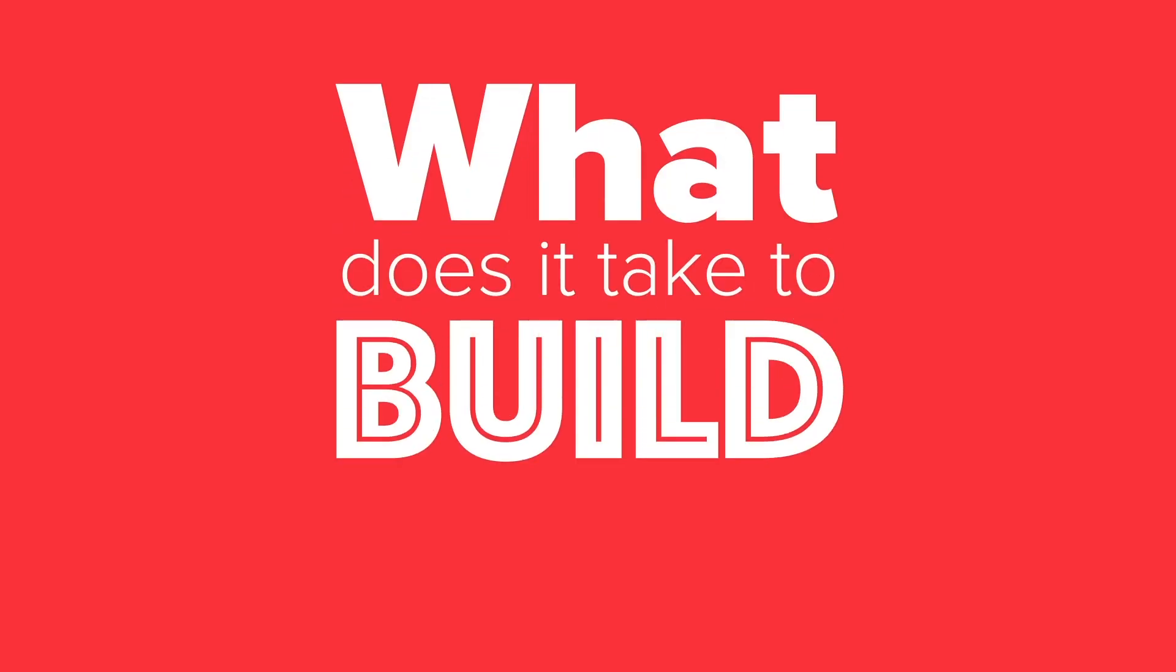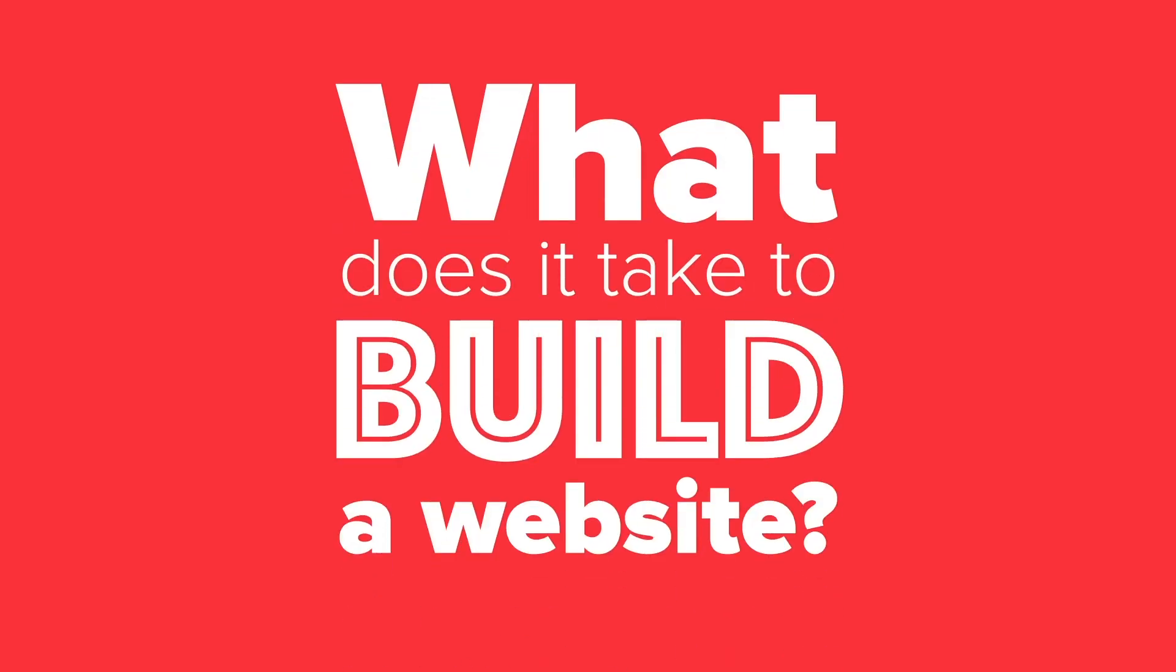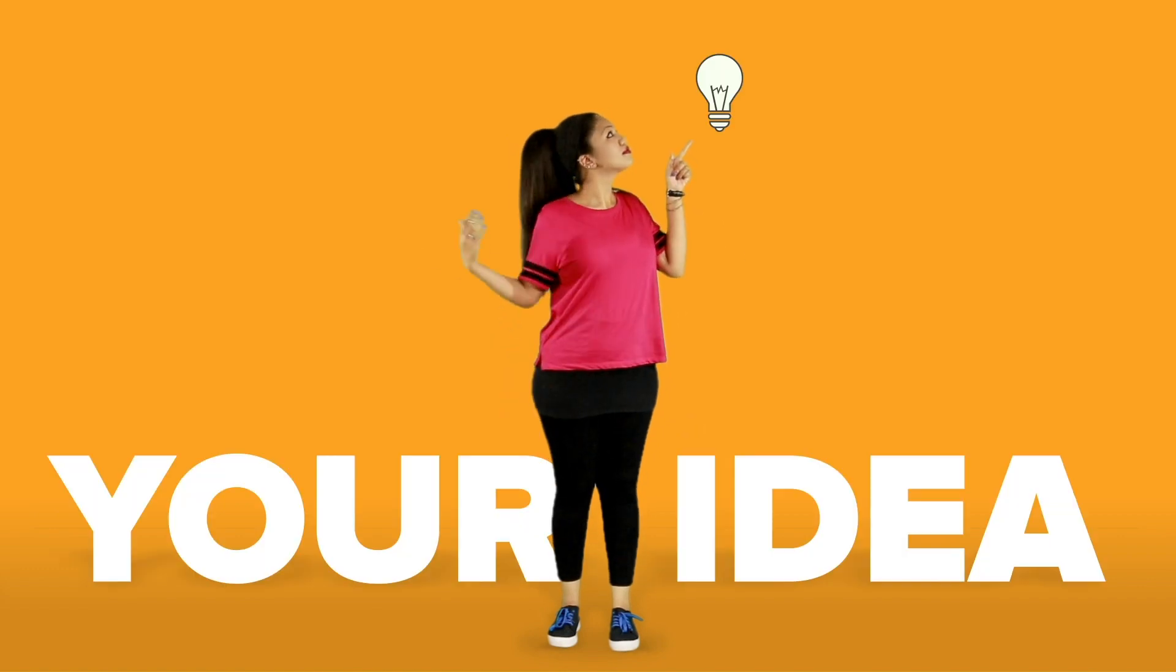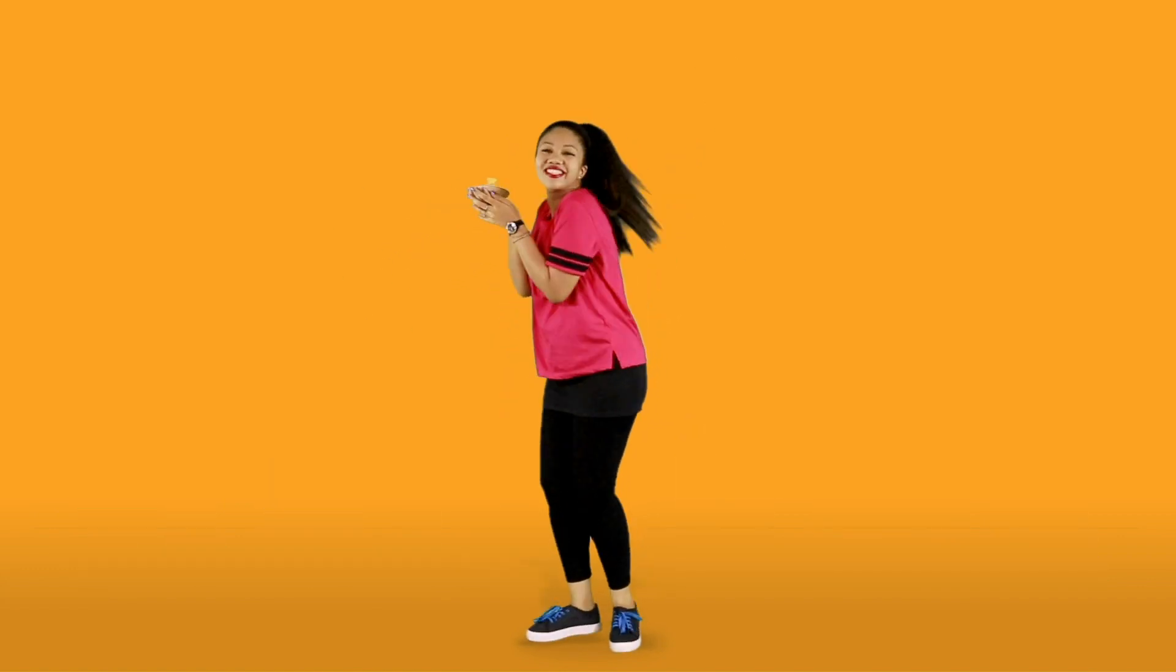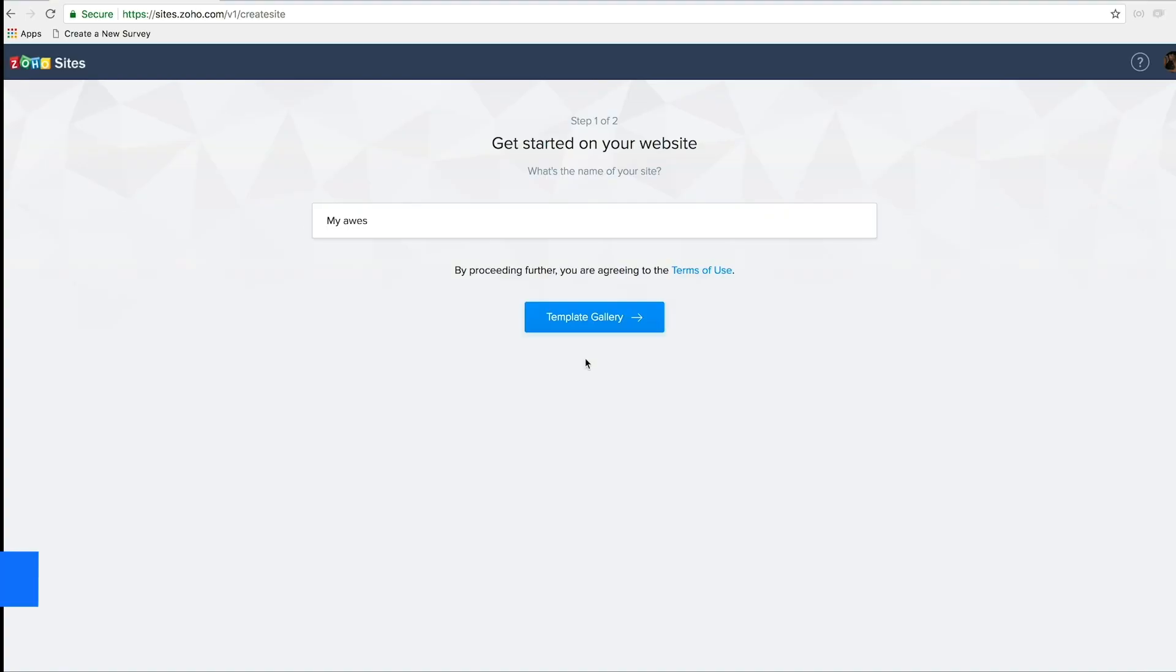So what does it take to build a website in Zoho Sites? Simple. You, your idea, and some guacamole for moral support.